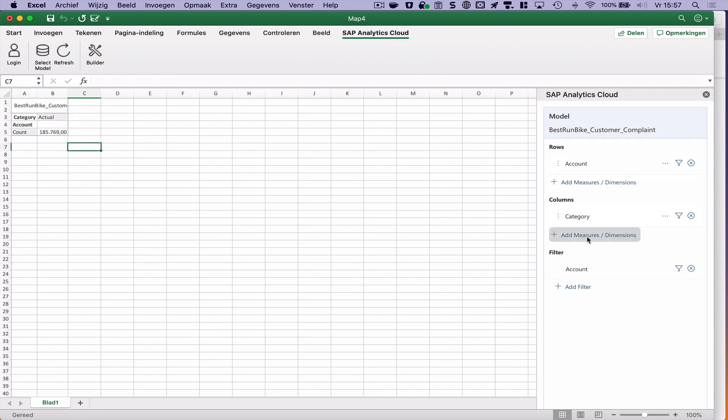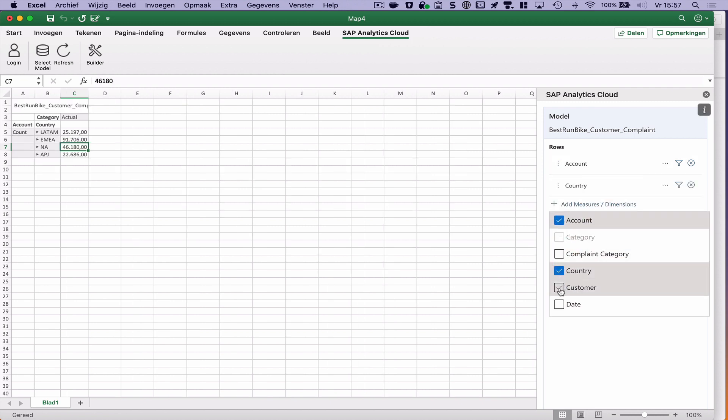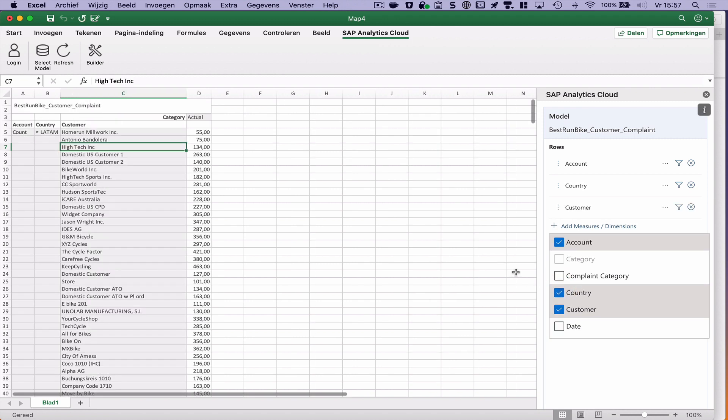And here I can select my rows, columns and I can add filters. So let's say I add the row country and customer. Like this.